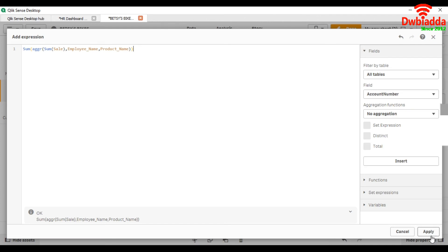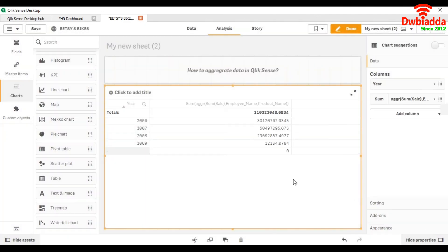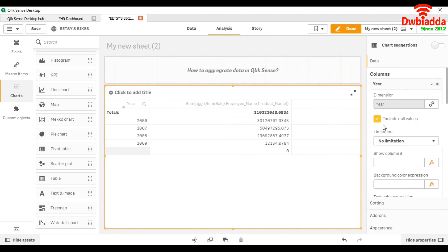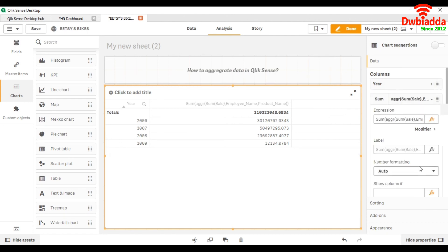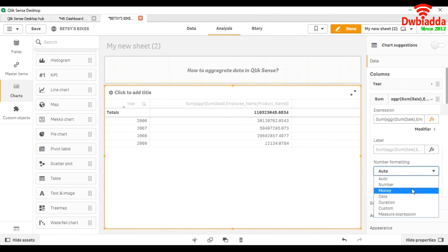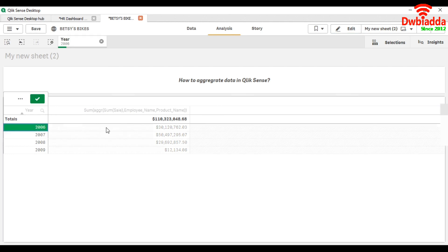Let me change the format of number as money. So here you can see it is giving us the sale of 2006, 2007, and so on.